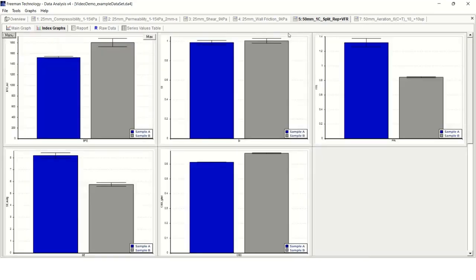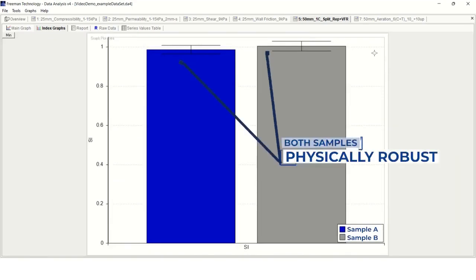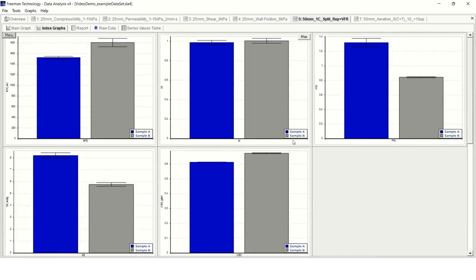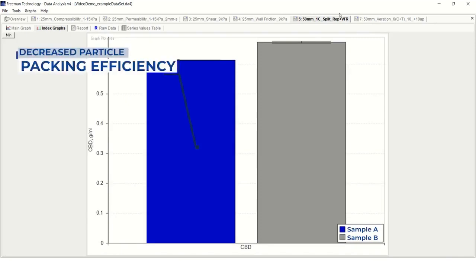Both samples were shown to be physically robust, with stability indices near unity. Lastly, we can compare these two samples based on their conditioned bulk densities. Here sample A was shown to generate a lower CBD value, suggesting it may have decreased particle packing efficiency.